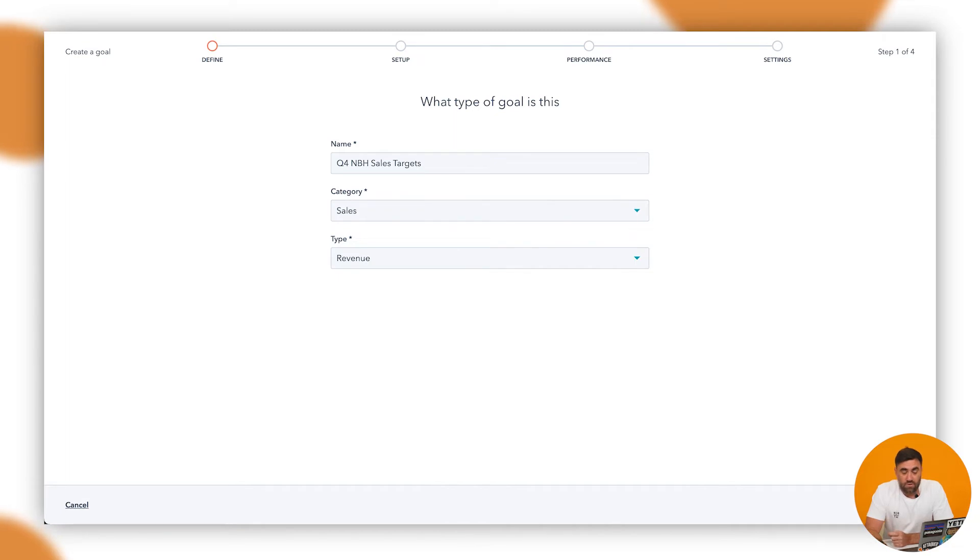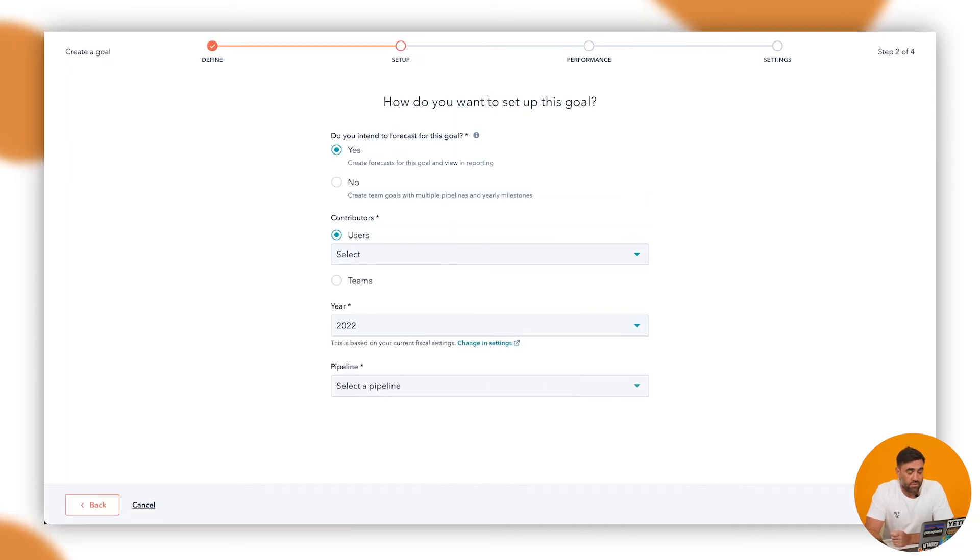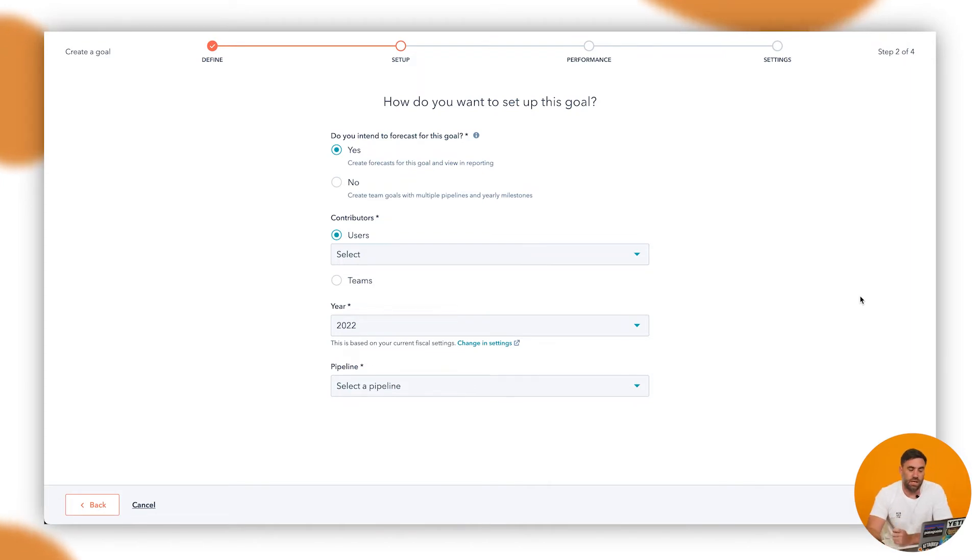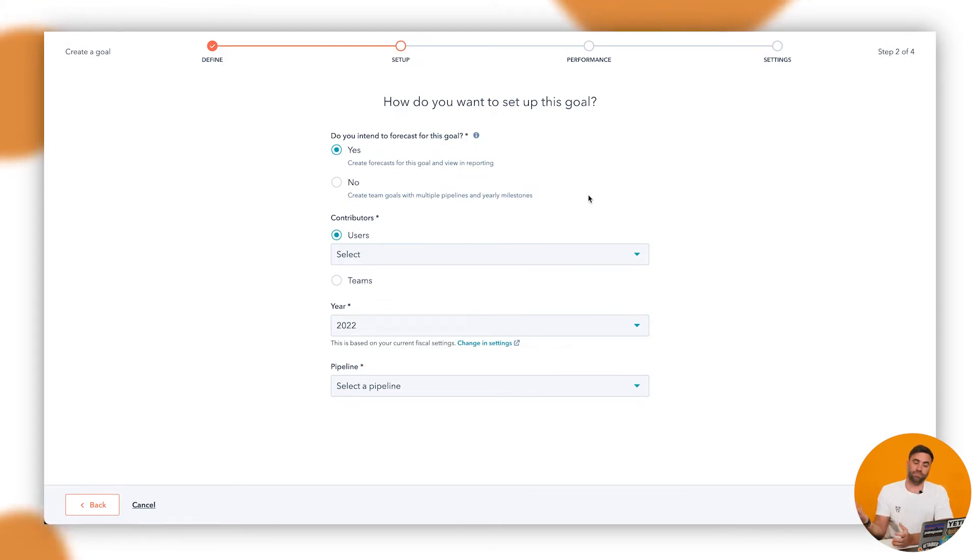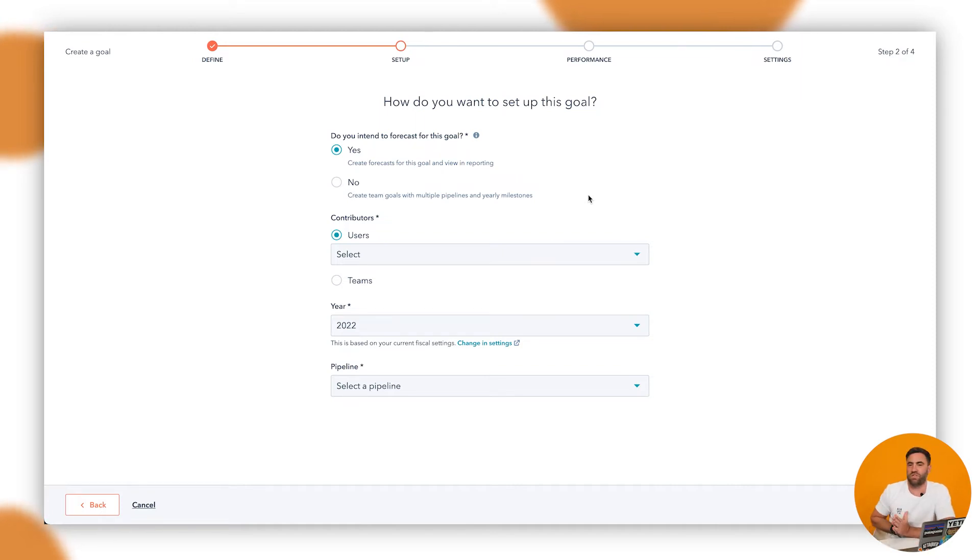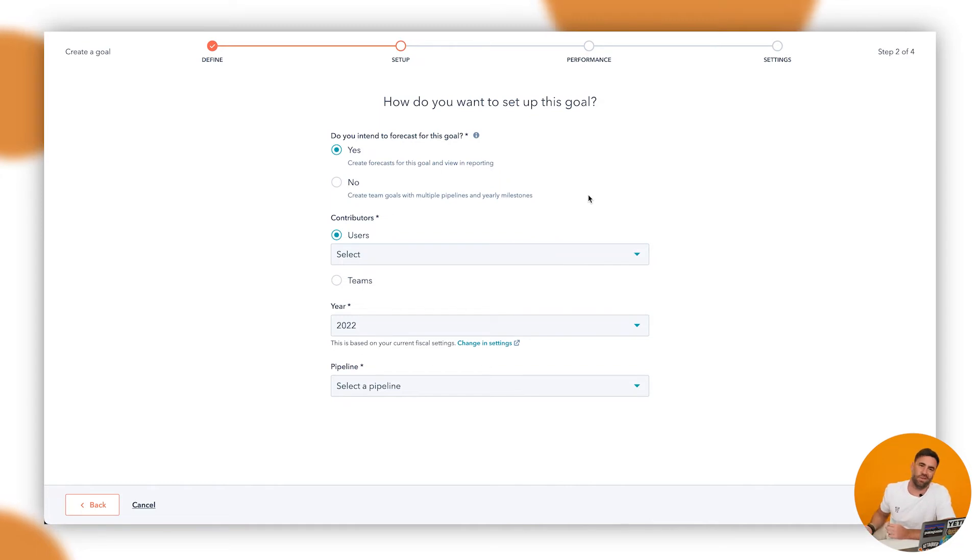Brings us to the next stage. Now, revenue can be tracked in a whole bunch of different ways, that's for sure. And this is kind of where we do it here. We want to sort of go do you intend to forecast or create forecasts and view in reporting or you want to create team goals with multiple pipelines and yearly milestones. In this instance, there's no real team. It's just going to be me. Let's just say that, for example, there's not a team and there's not multiple pipelines.